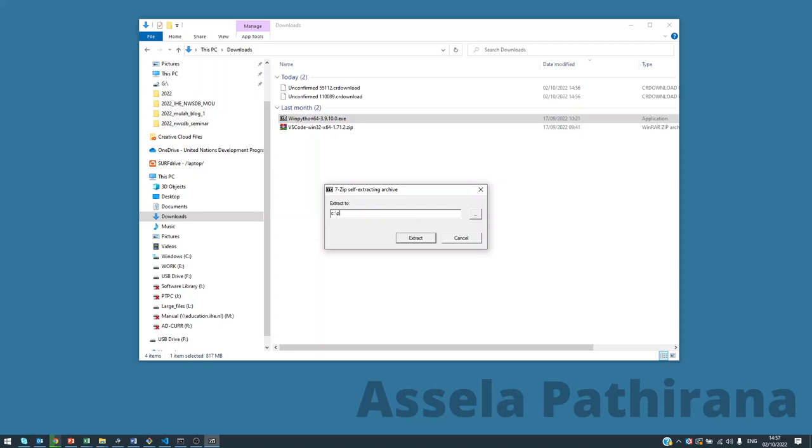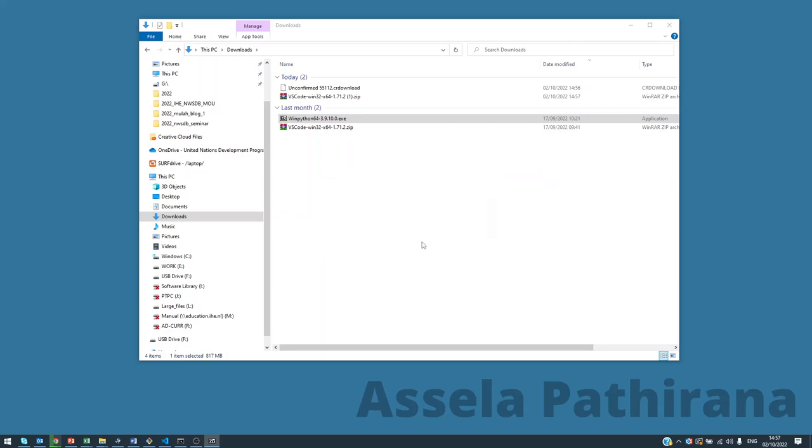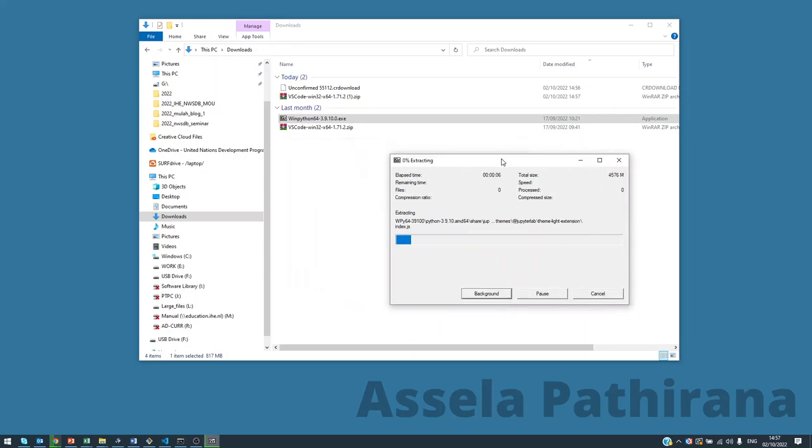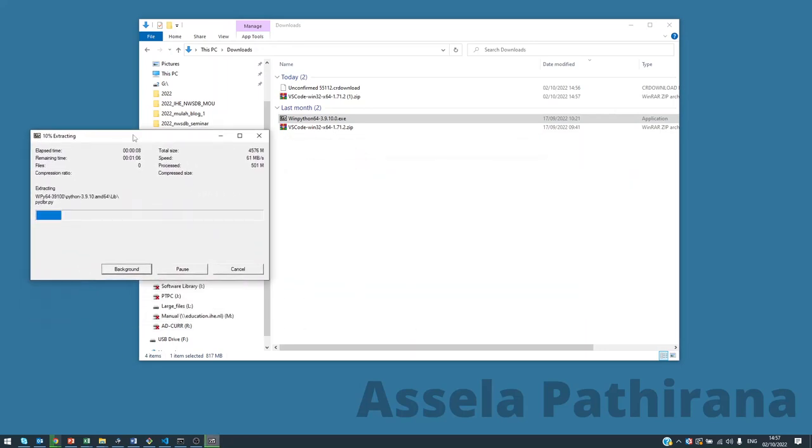C:\Python directory. It will extract the files like that. It will take a few minutes to do it.